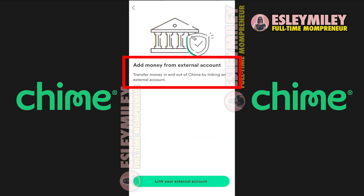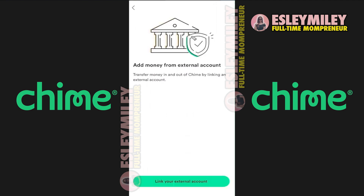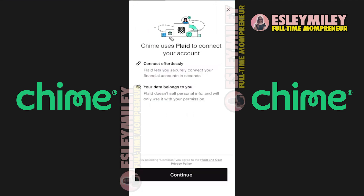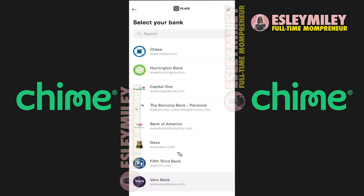Transfer money in and out of Chime by linking an external account. Click on Link Your External Account. Chime uses Plaid to connect to your account, a linking service for banks. Click Continue.